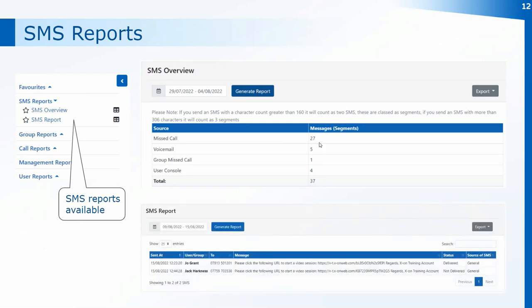In the SMS Report you can see who sent out each message and also the message content itself. These include messages sent to begin video calls using the video call capability on the Surgery Connect soft phone, and you can see whether those messages were sent out. You get a complete list of all messages sent from the practice.